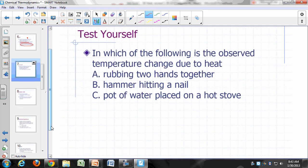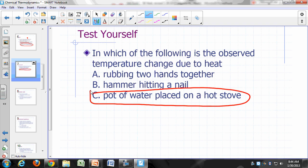Consider: in which of the following is the observed temperature change due to heat? Rubbing two hands together — your hands warm up. Hitting a nail with a hammer — the nail head's temperature goes up. Putting a pot of water on a hot stove — the water warms up. Based on our definition, only the pot on the stove fits, because that is the only case where two things at different temperatures are placed in contact.